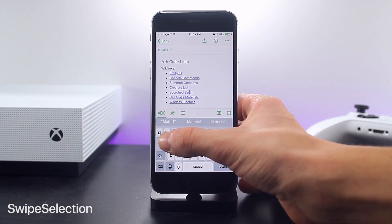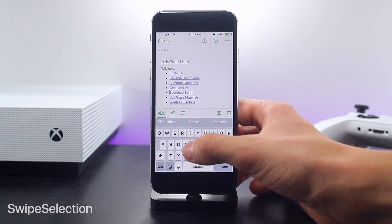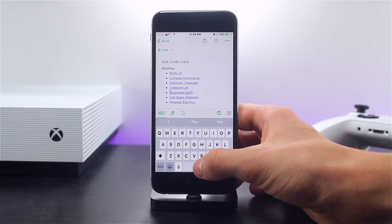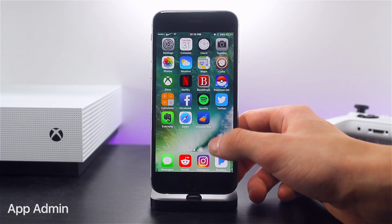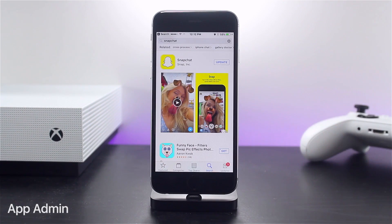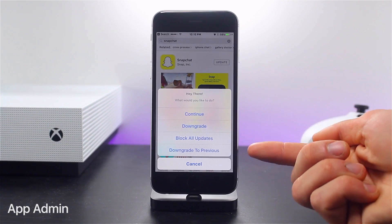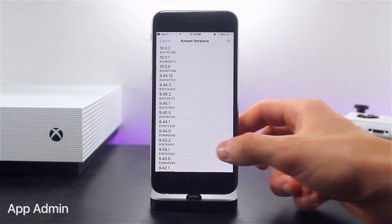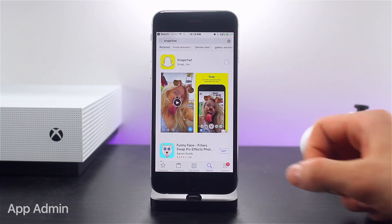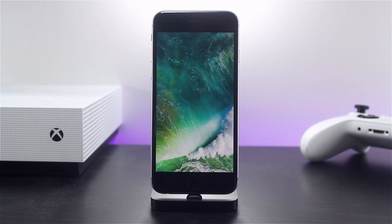Another supported tweak is Swipe Selection, which essentially lets you swipe on the keyboard to move the cursor in order to edit text more accurately. This works system-wide across all keyboards. Another tweak I was glad to see supported on iOS 10 is called App Admin — this simply gives you more options when installing apps, such as downgrading to an older version. This is helpful when apps come out with updates that break current jailbreak tweaks, such as Snapchat.